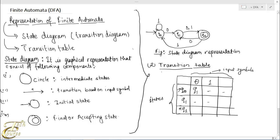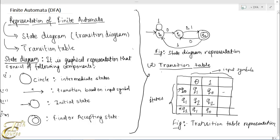The machine does not change its state on receiving the input symbol 1 from Q0, so we write Q0 here. The machine moves to state Q2 after receiving the symbol 0 from state Q1, so we write Q2 there. The machine switches to state Q2 on receiving the input symbol 1 from state Q1. Here we write state Q1, and here we write state Q0. This completes the transition table representation of finite automata.